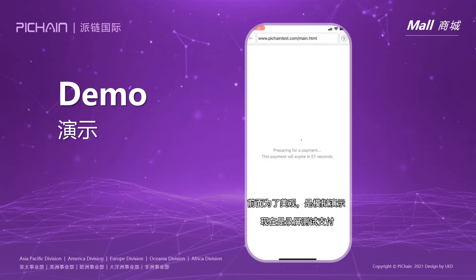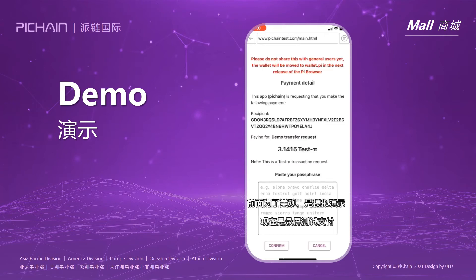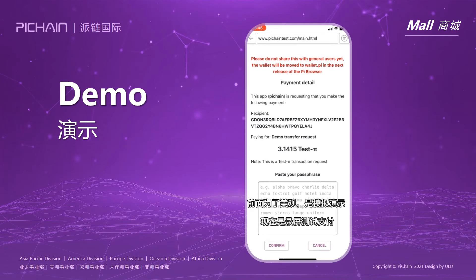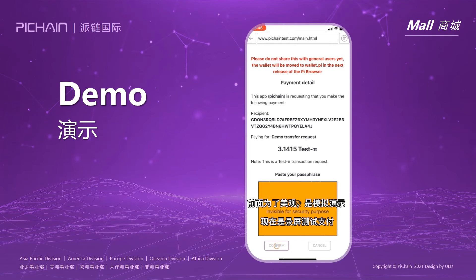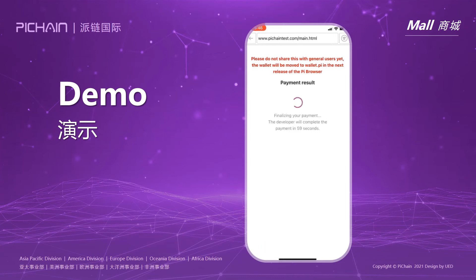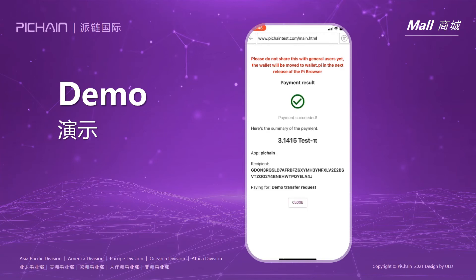This is just a prototype. Now I'm going to show you how to pay in the Pi browser. Payment Success.